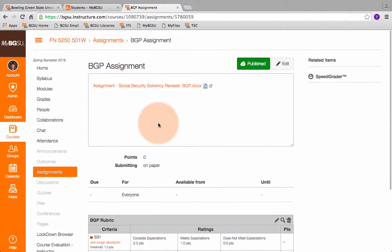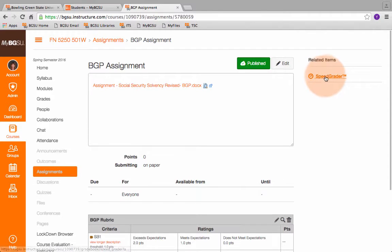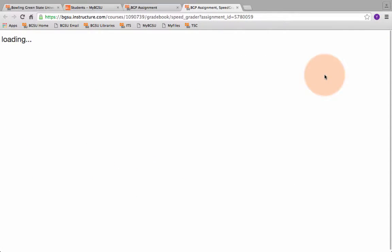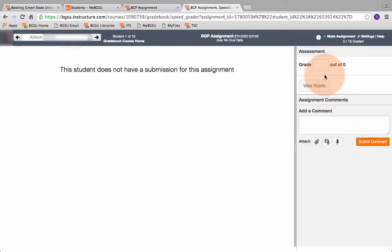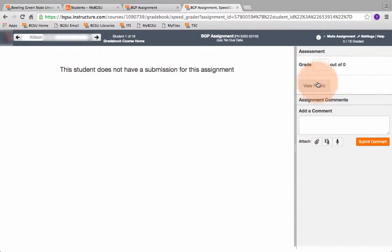So we're in the assignment. We're going to come up here to the right to the speed grader function. Click on speed grader. Our first student is loaded. We're going to click right here. You can see it's out of zero. This is not associated with their actual score on the assignment. It can be if you want it to.